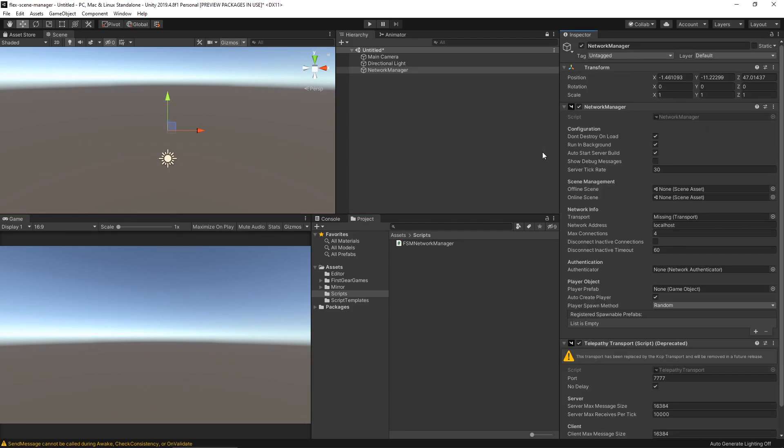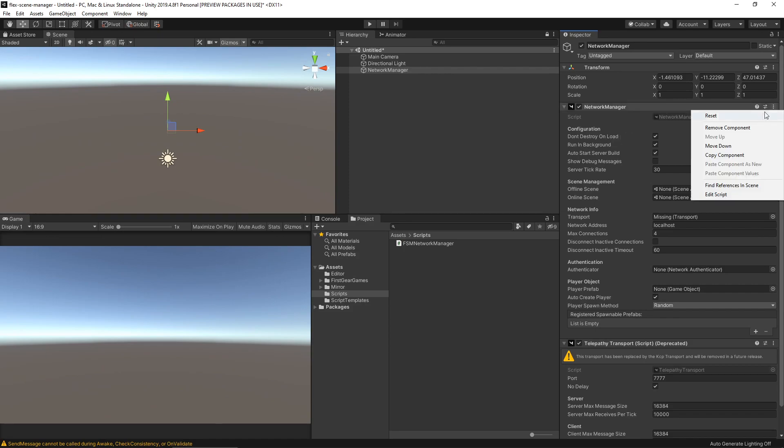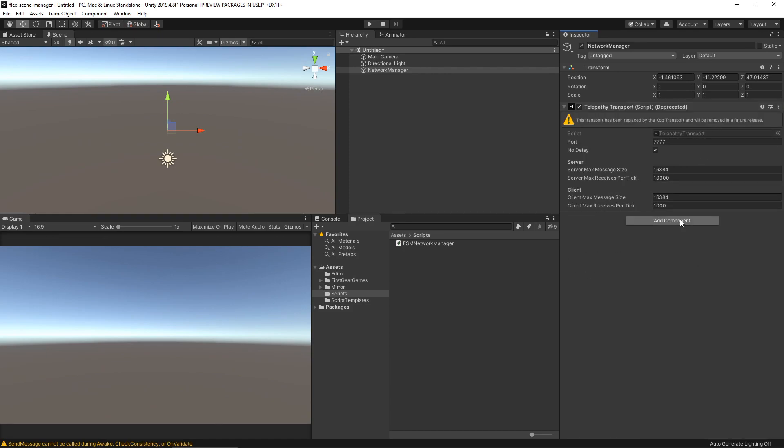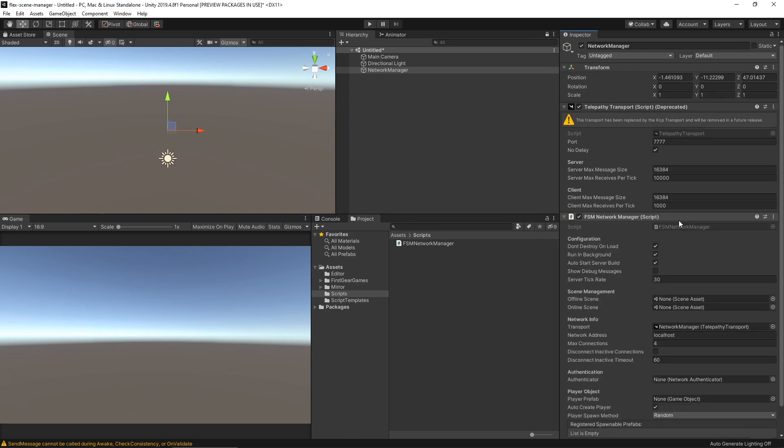I also created a network manager object that you would typically have in your scene. It contains the default network manager, the transport, and the network manager HUD. If this is your first time using a custom network manager on your project, you'll want to remove the default network manager and add your custom network manager. In my case, FSM Network Manager.